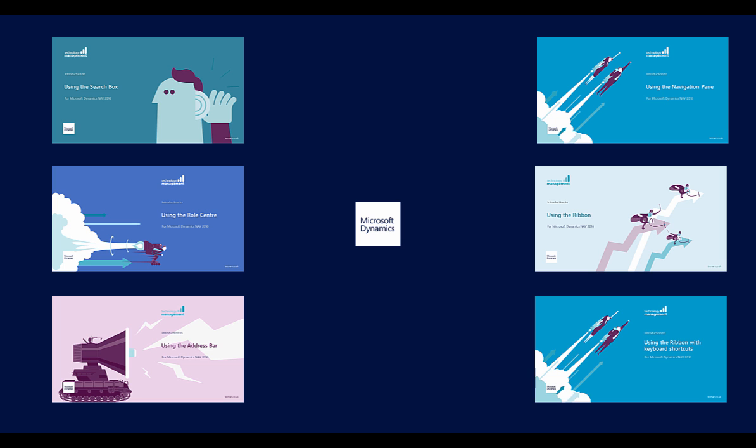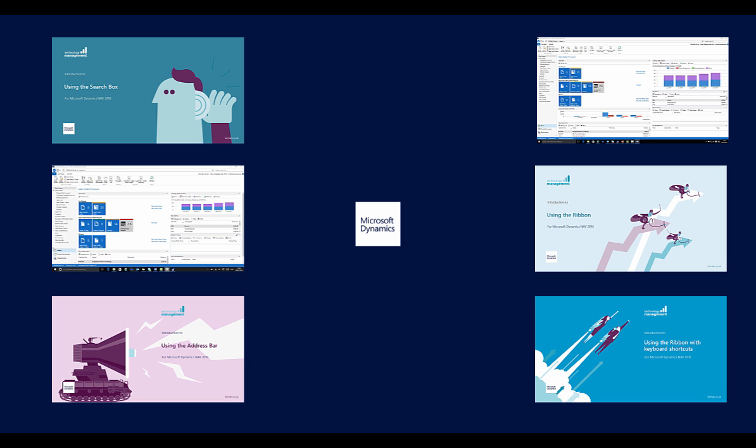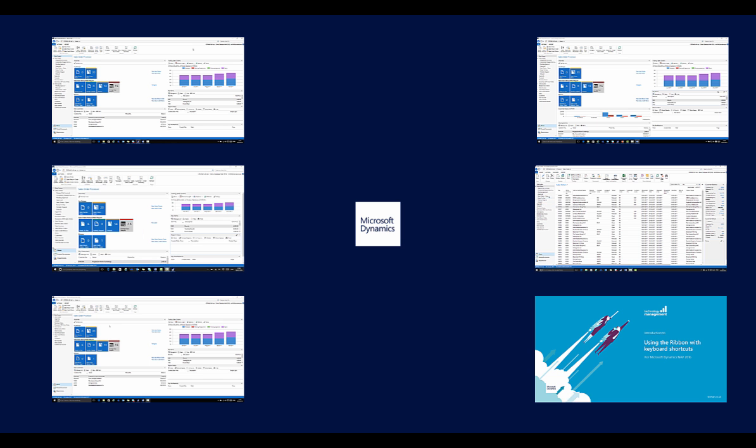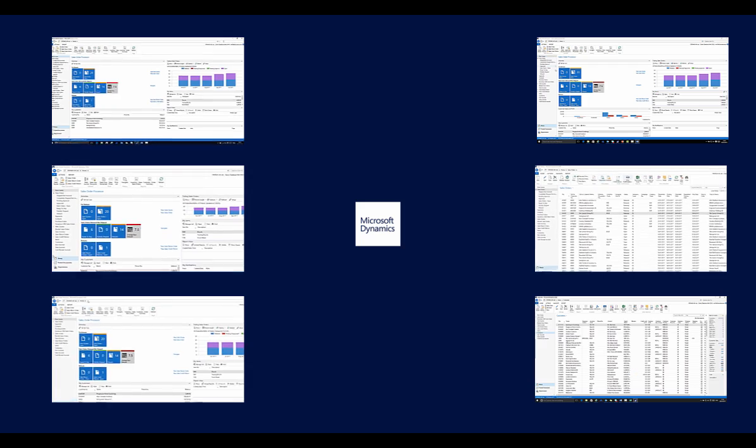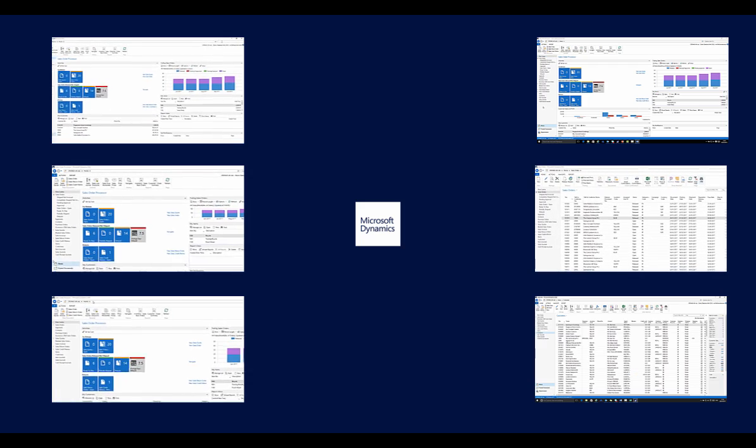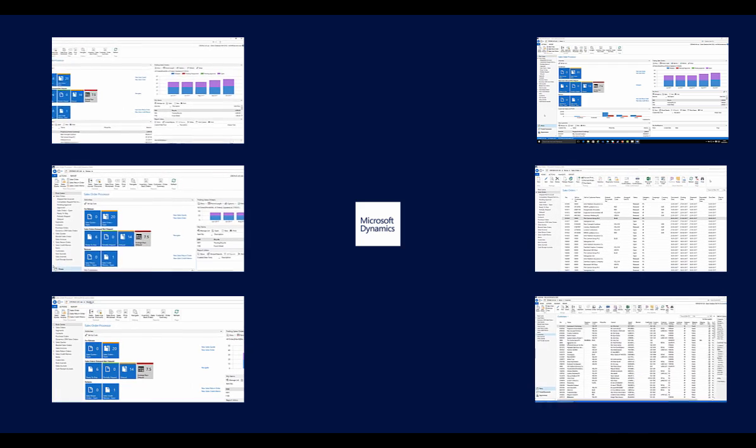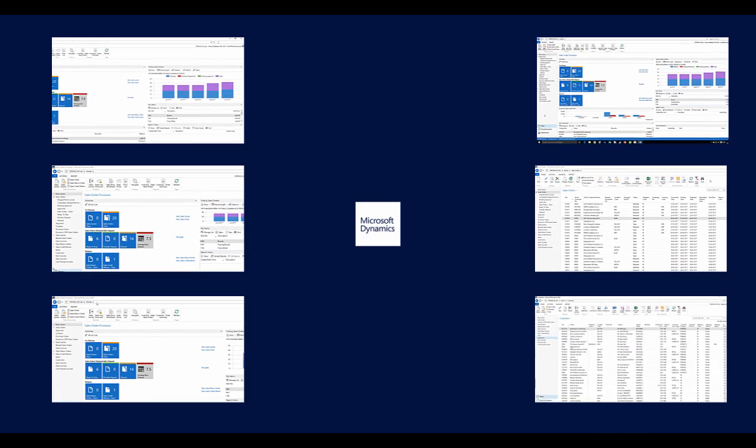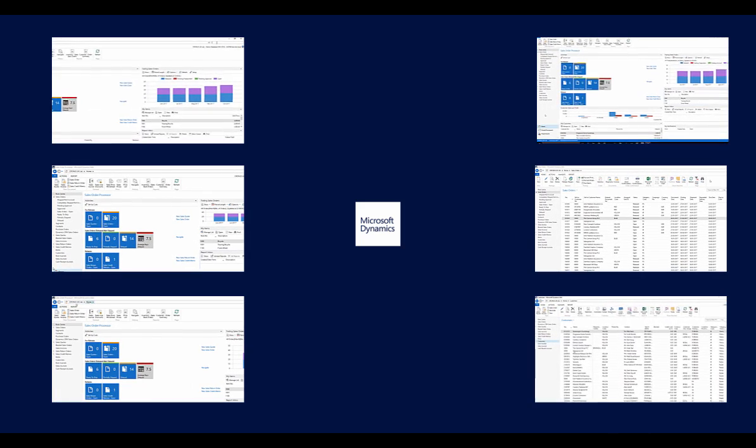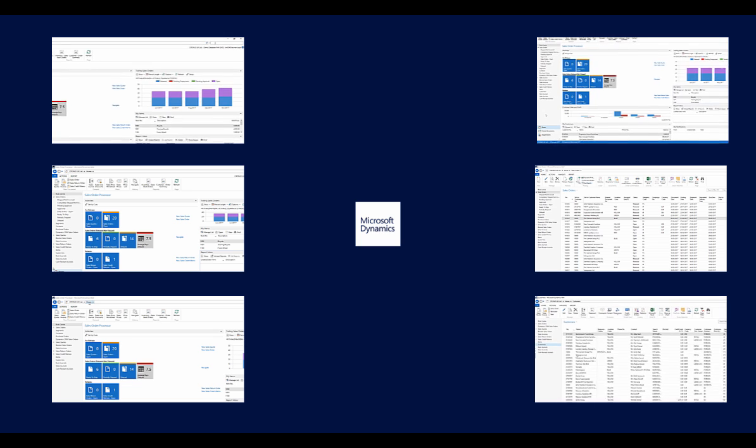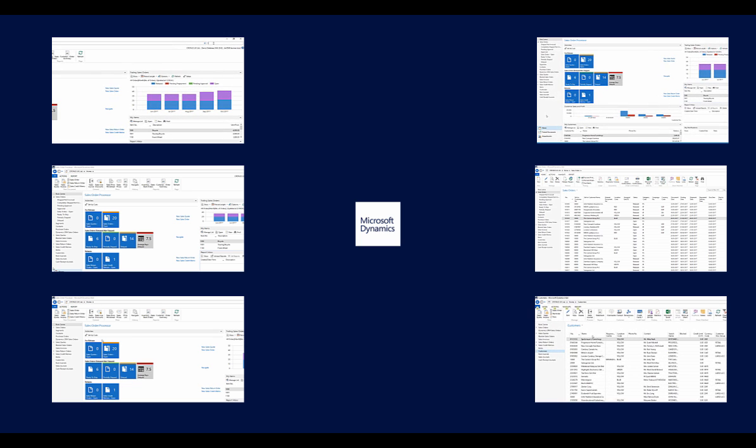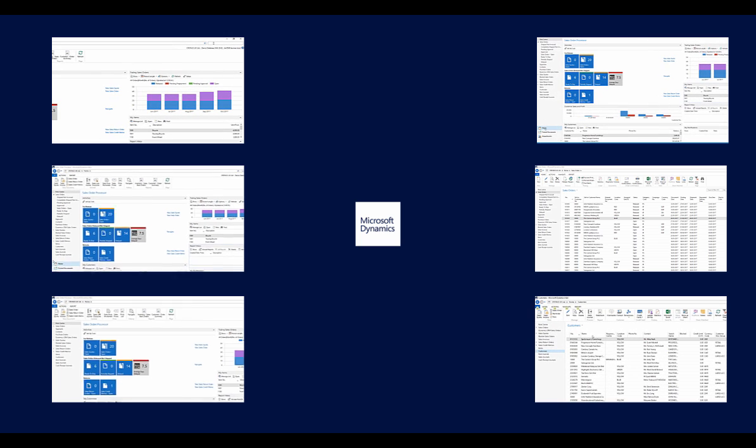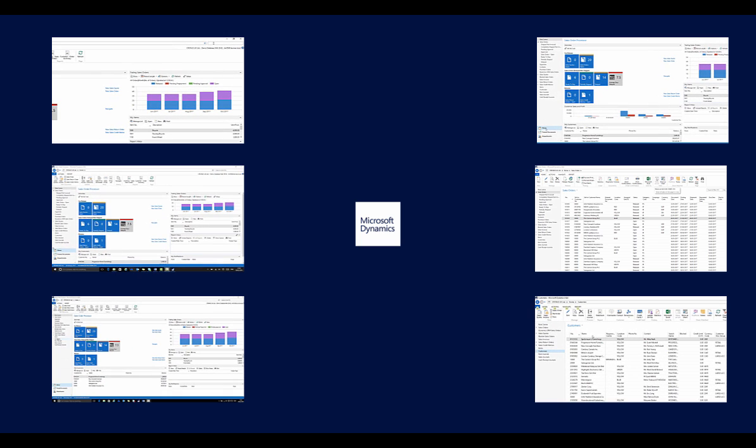The six videos are using the search box, using the ribbon, using the role centre, using the navigation pane, using the address bar, and using keyboard shortcuts on the ribbon.